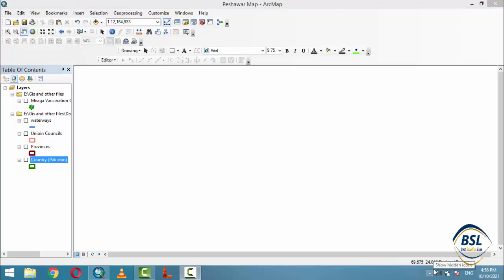Welcome to Best Solution. Today our tutorial is about the layout view and the legend properties — how to edit regions and how to reposition and replace regions from one place to another.